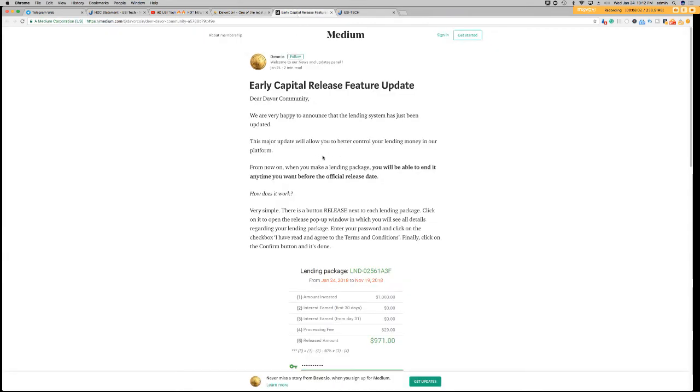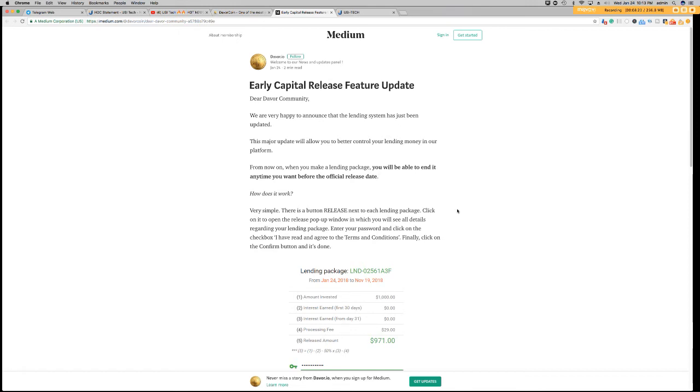Now, I don't know if this news from Davor will instill some sort of confidence in the consumer, but I think this is a step in the right direction. So, this notice says, Dear Community Members. Basically, Davor is introducing an early capital release feature. So, this major update will allow you to better control your lending money in the platform. So, from now on, when you make a lending package, you'll be able to end it anytime you want before the official release date.